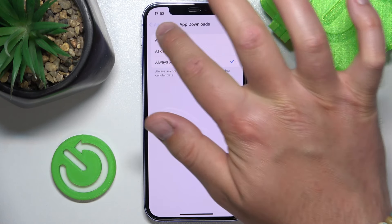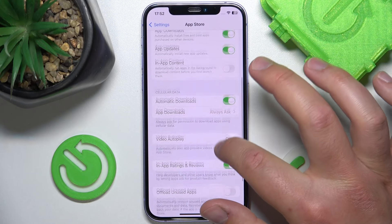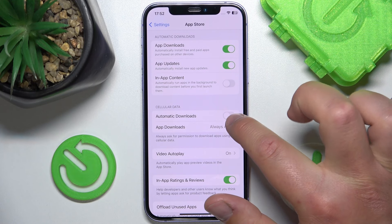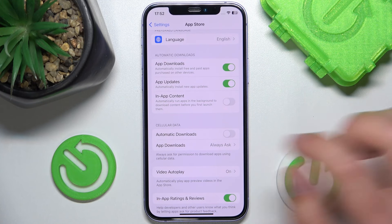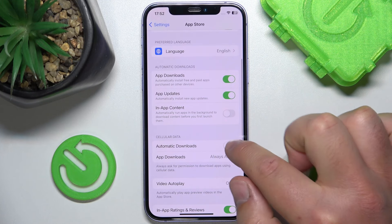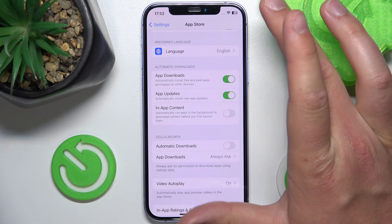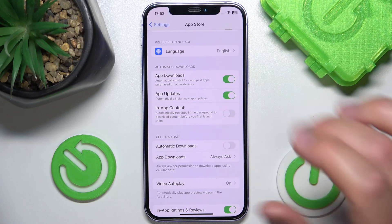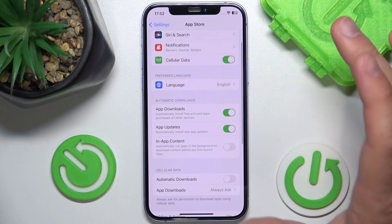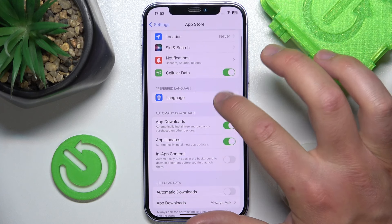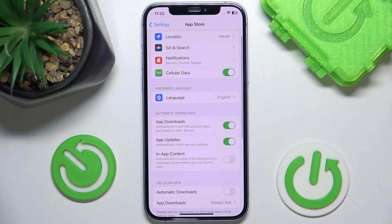I'm going to use always ask and turn off automatic downloads, because I'm fine with only downloading on Wi-Fi. And that's how you can manage the cellular data options in the App Store on iPhone.